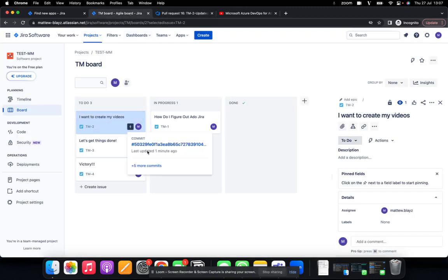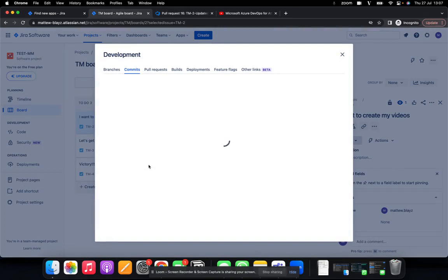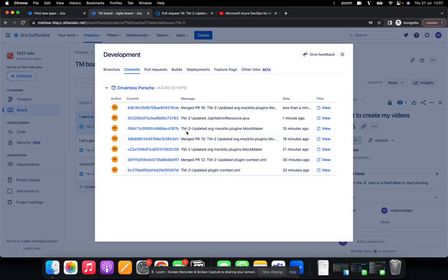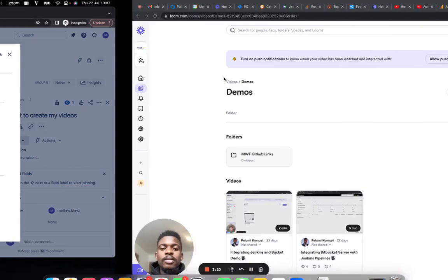And now we should be able to see our comments directly on Jira. Yes, this is the comment we just made less than a minute ago. And it's that easy. Thank you.